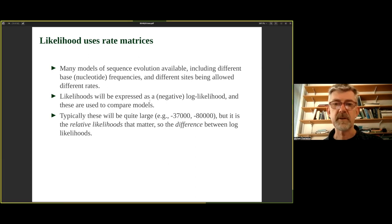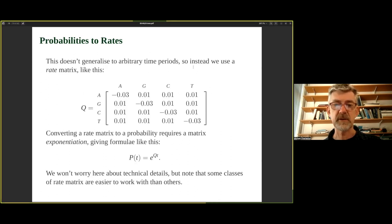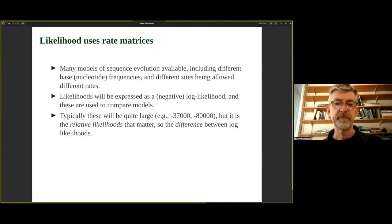Some rate matrices are easier to work with than others. The Jukes-Cantor model, where all off-diagonal values are equal, is very easy to work with, as is HKY85. More general models require numerical approaches. There are many models of sequence evolution, ranging from the simplest with one parameter up to the general time reversible (GTR) model. Models can also incorporate different nucleotide frequencies — biologically realistic since many species show GC imbalance — and allow different sites to evolve at different rates.